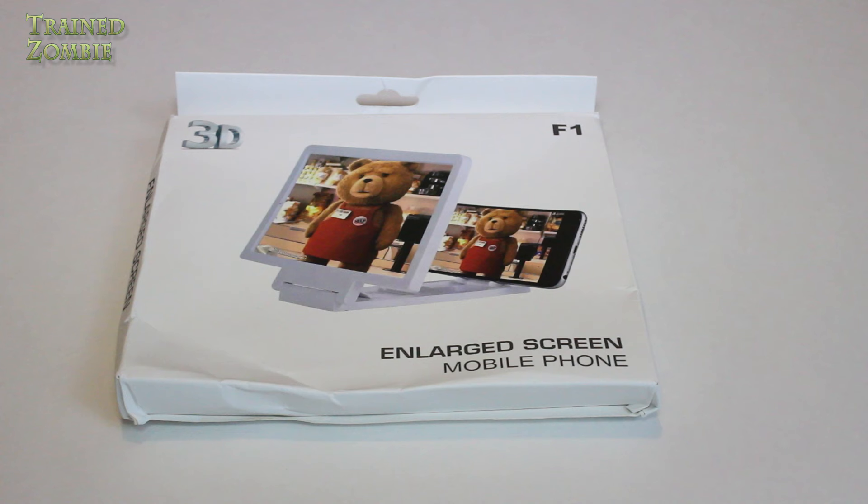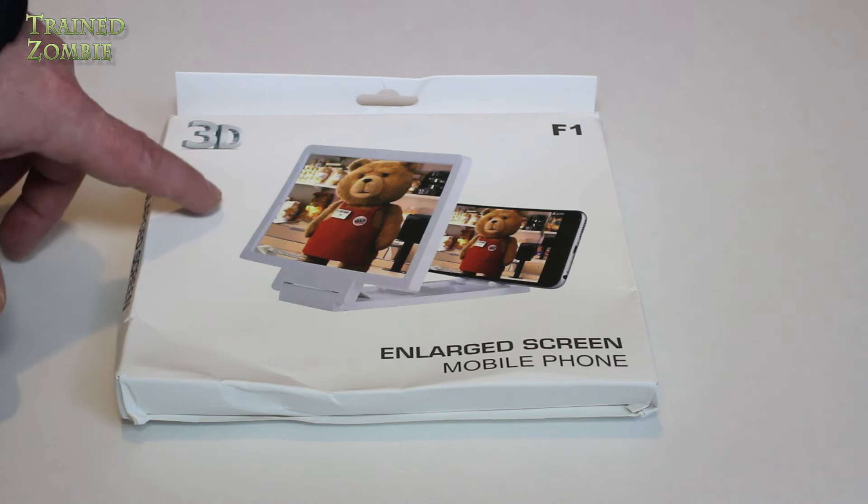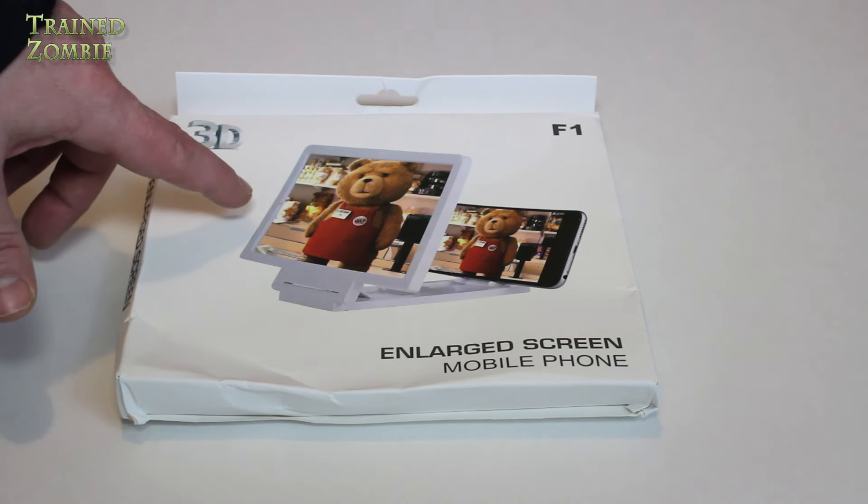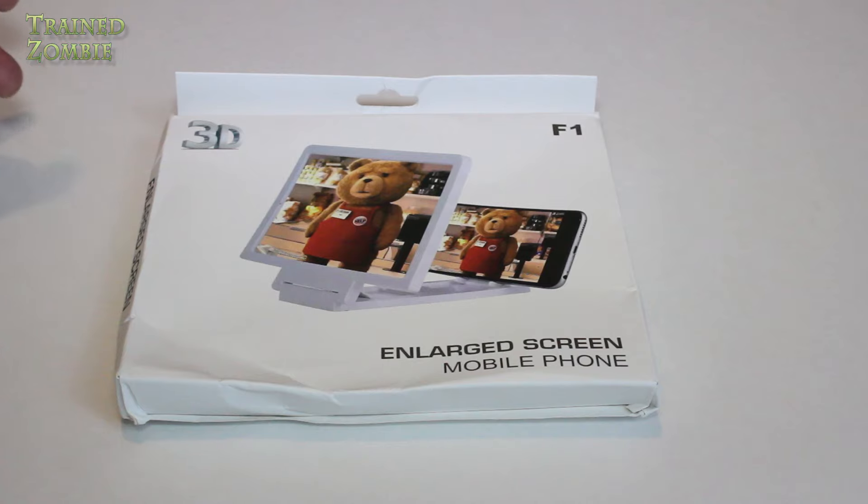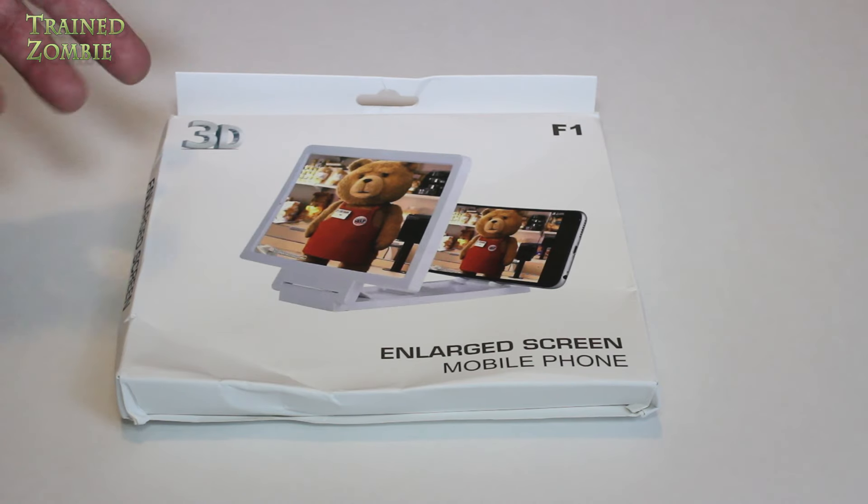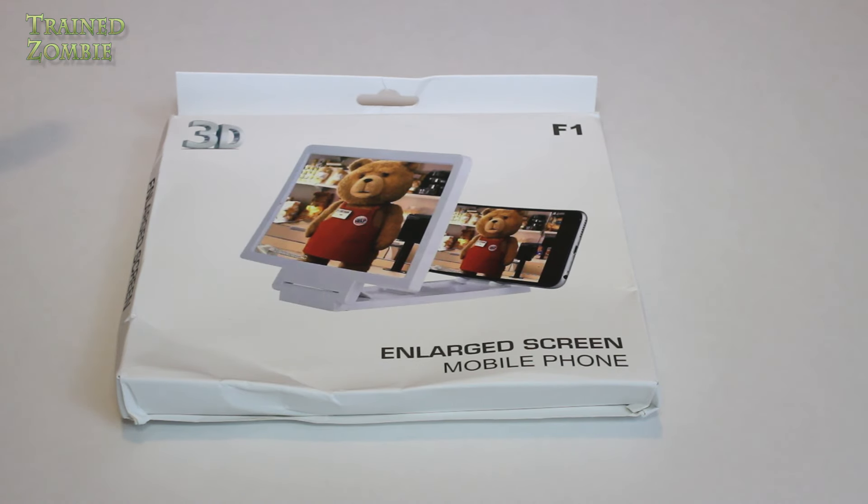The advertisement for this makes it look like this is an actual screen on the front. You can see the picture right here in the front of the movie, I think it's Ted. It looks like it's going to give your phone another screen.